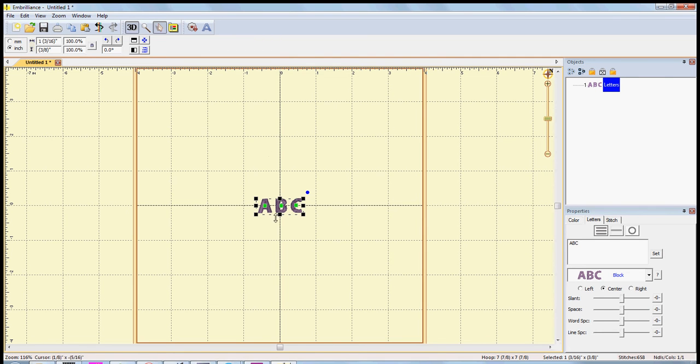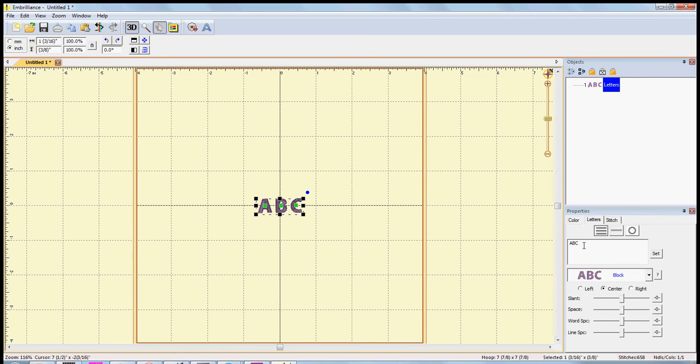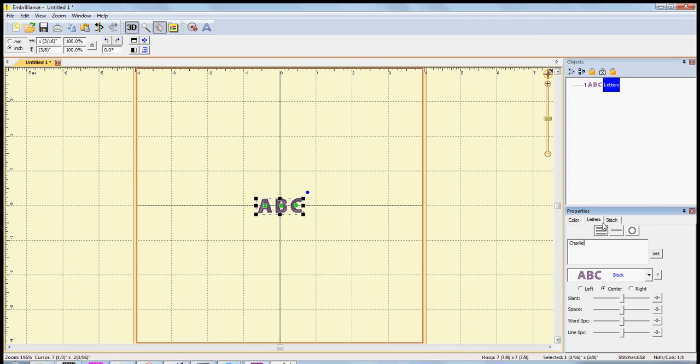It's going to pop up a box with ABC, that's just kind of its default. So come over to the side over here where it says properties and just delete out the ABC and type in the name that you'd like. Hit set and it will change it over here in your selection box.